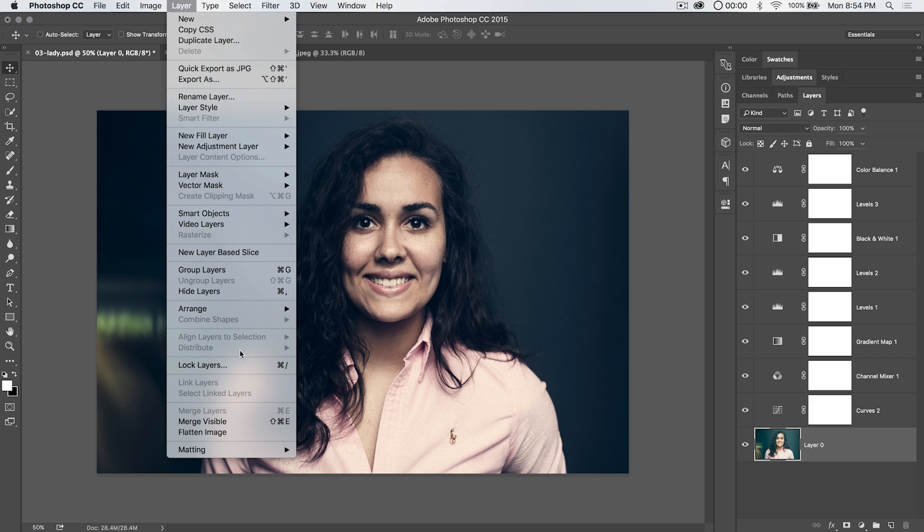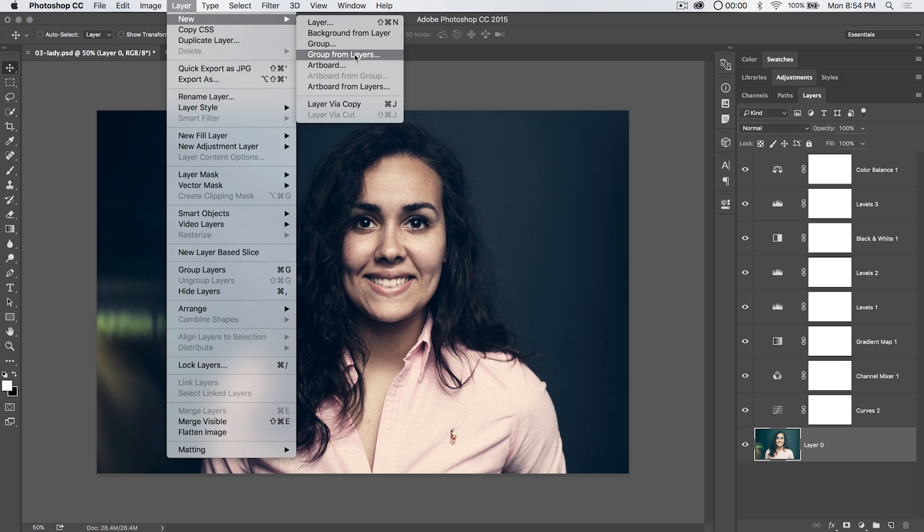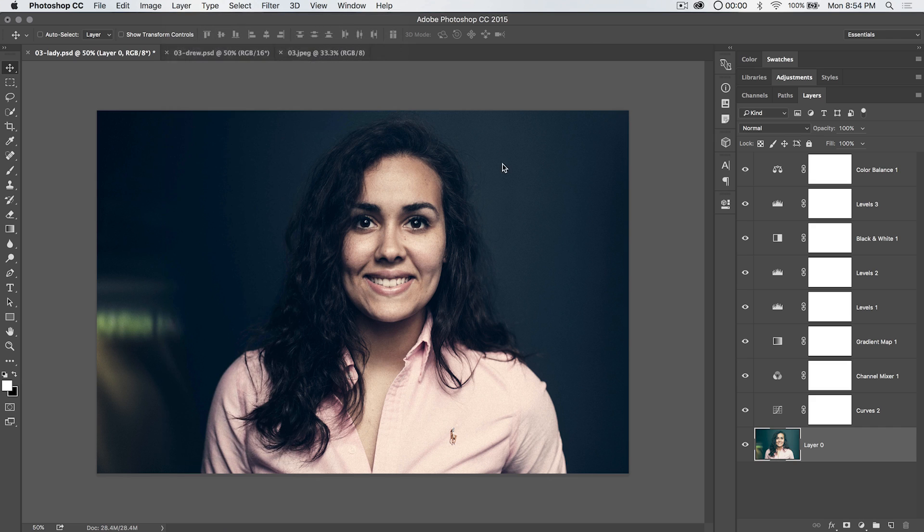You can go to Layer and you can choose new background from layer. And boom, you get that perfect locked background layer, which you need for this effect.